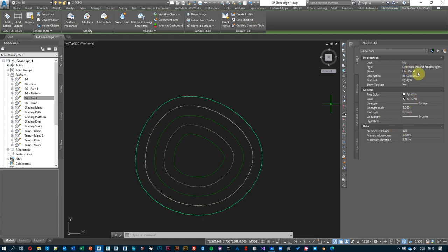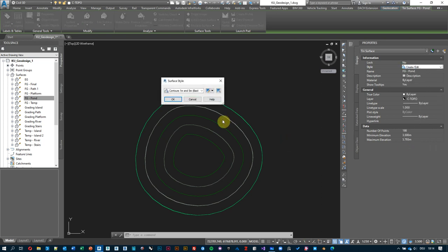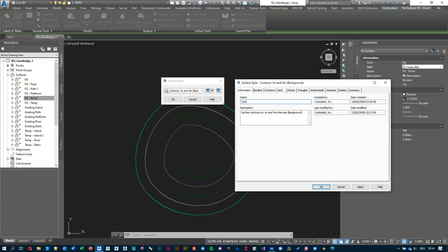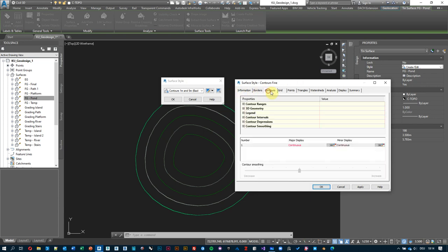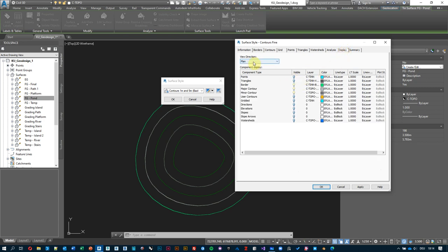Let's cancel out, select the TIN surface again — the style is very coarse, only showing contours at least one meter apart. So let's create another surface style: call it 'contours fine' under Information, and under the Contours tab, Contour Intervals, let's make the minor interval 0.1 meters. Make sure both contours are visible under Plan, hit OK.